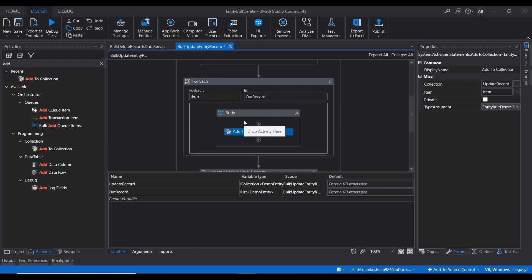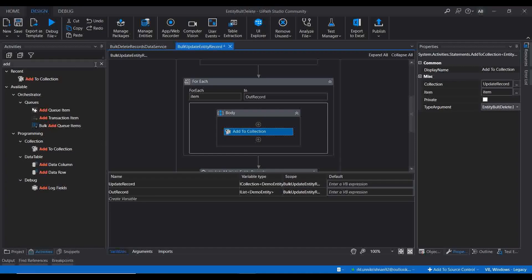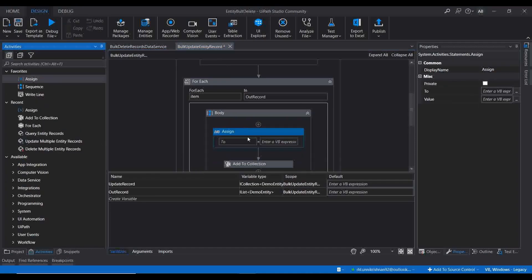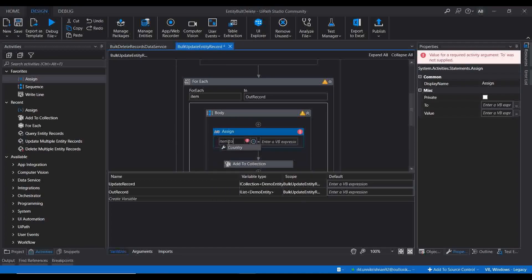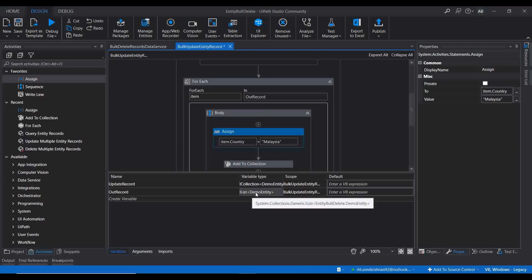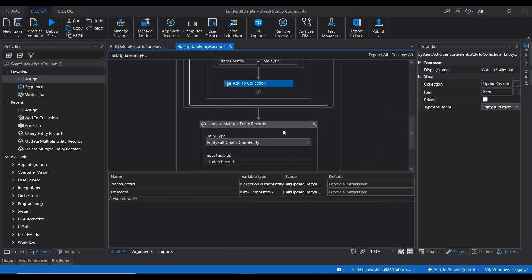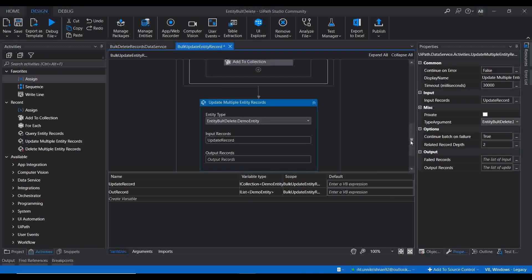Before adding to the collection, we need to change the country field. I'll add an Assign activity inside the loop where I set item.Country to 'Malaysia'. So for each record in the IList of Demo Entity, it will change the country name to Malaysia and then append that updated item to the 'Update Record' ICollection. Once the loop completes, we call 'Update Multiple Entity Records' to push all the changes to Data Service in a single call.